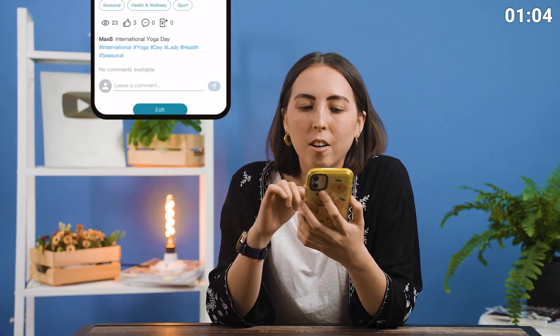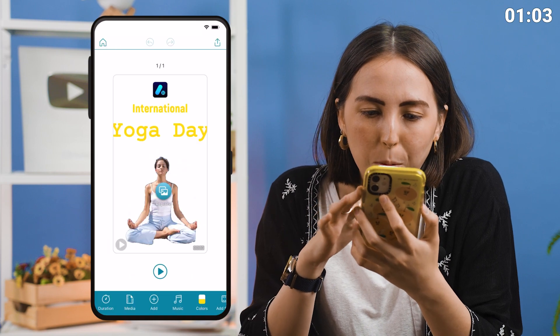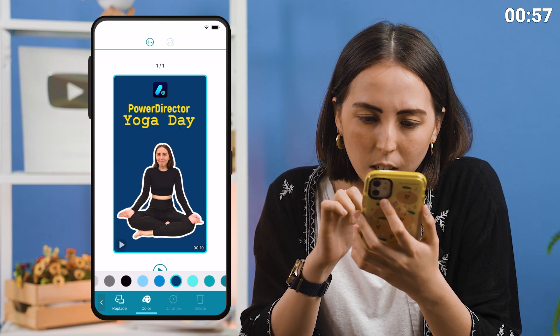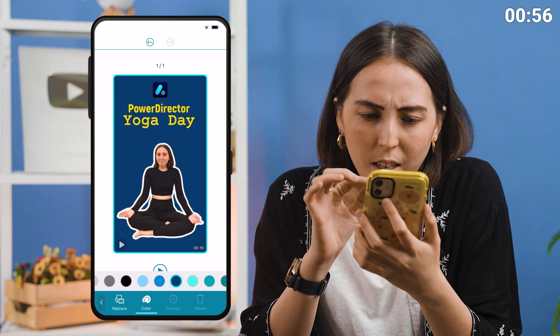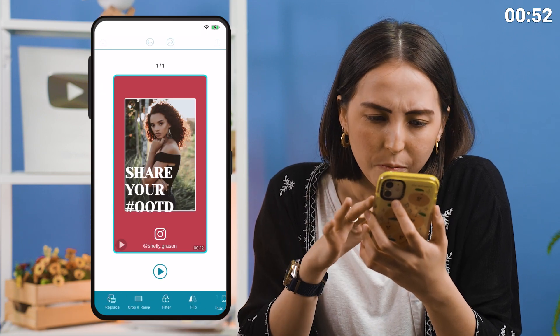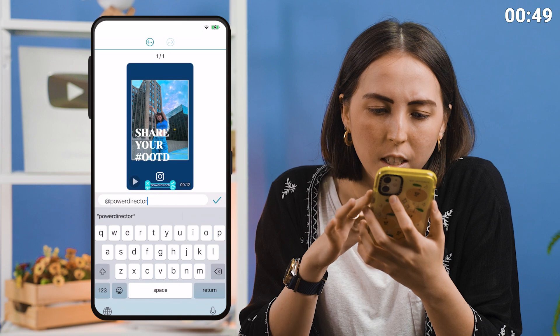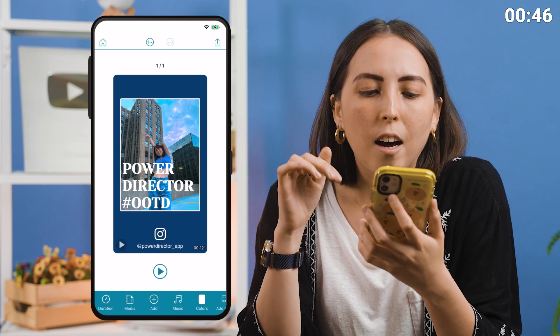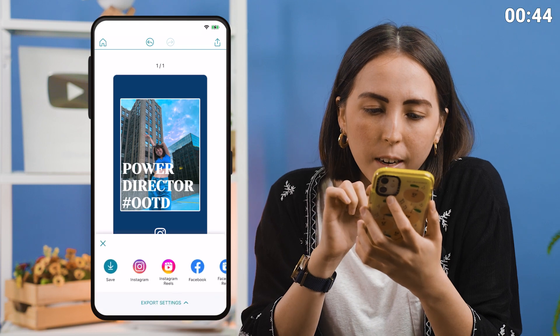Now onto the other stories. I'm going to make a yoga style story, an outfit of the day, a travel, and a lifestyle story. For yoga: apply brand kit, replace the photo with my own, then let's change the title to PowerDirector yoga day. Now let's change the background colors a little bit because they're too bright — and done. Next, outfit of the day: change the photo, then change the background color as well. Change the Instagram handle, then let's change the title to PowerDirector hashtag OOTD. And done.